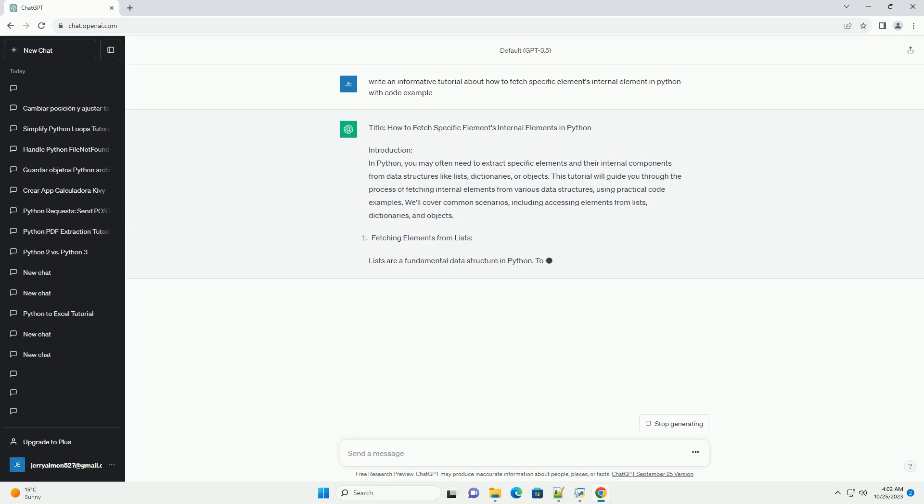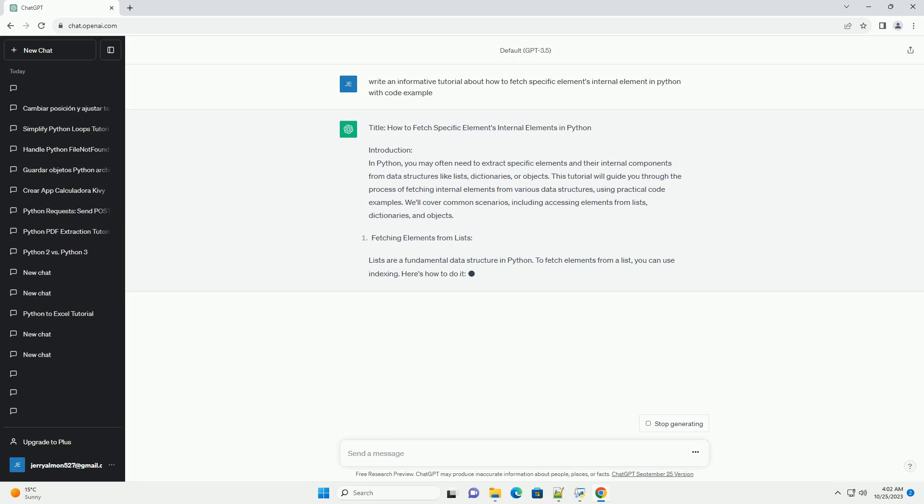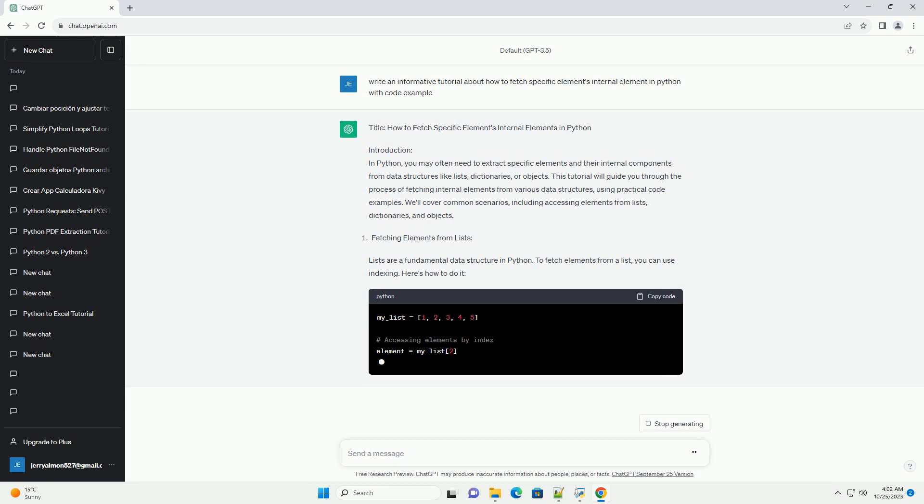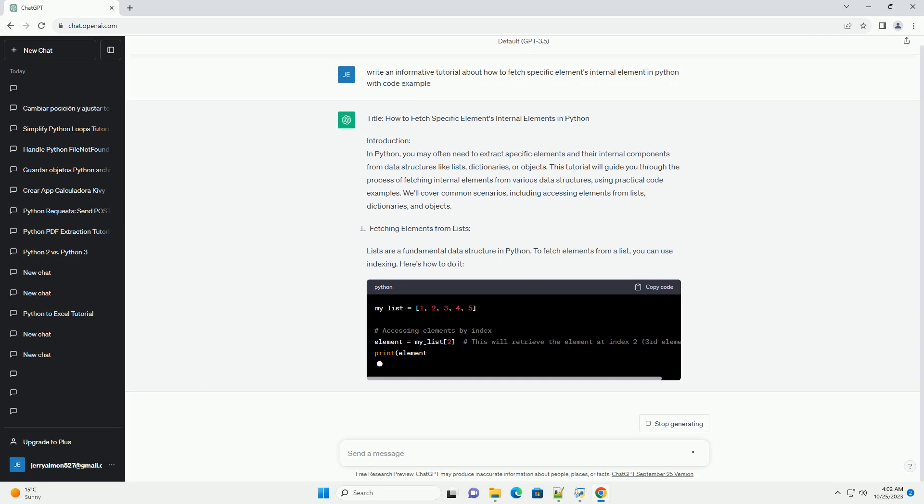Lists are a fundamental data structure in Python. To fetch elements from a list, you can use indexing. Here's how to do it.